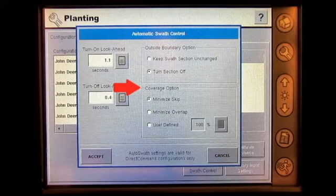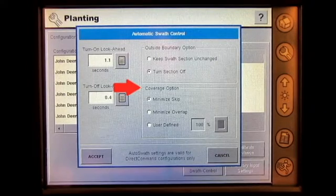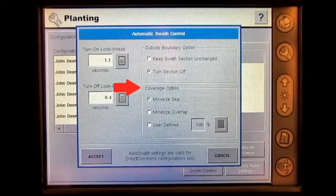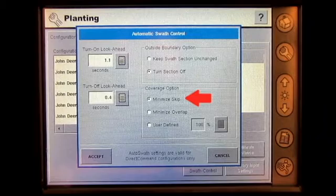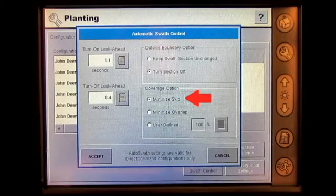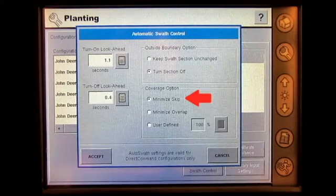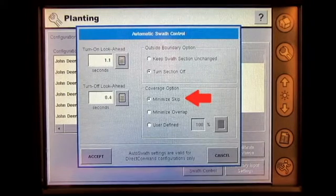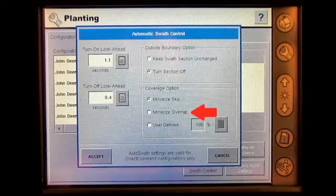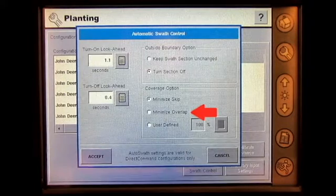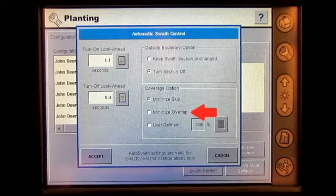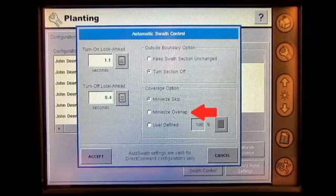The coverage option allows the operator to determine how auto SWA should operate when a SWA section approaches an area that has already been applied. There are three options to choose from. The minimize skip option turns off the implement section after the entire section is fully inside your coverage area, which prevents the possibility of skips. The minimize overlap option turns off the implement section when that section first enters your coverage area, which prevents the possibility of overlaps.